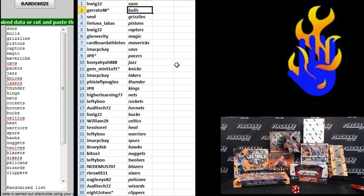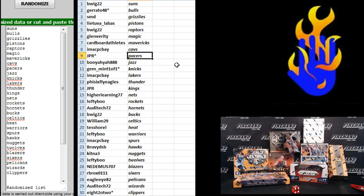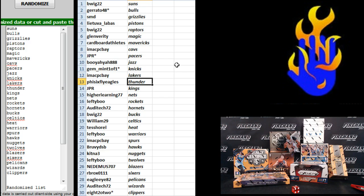Gerardo 48 Bulls. SMD Grizzlies. Leotuba Livas Pistons. B-Wig Raptors. Glen Verity Magic. Cardboard Athletes Mavericks. IMAC PC Bay Cavs. JPR Pacers. Booyah Ya Jazz. Gem Mint Knicks. IMAC PC Bay Lakers. 5'6 White Eagles Thunder.